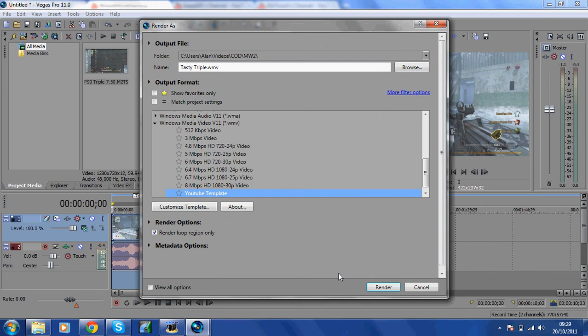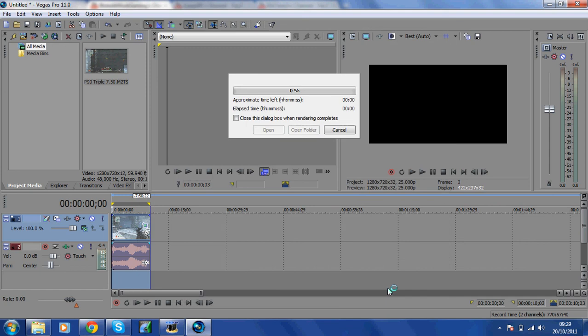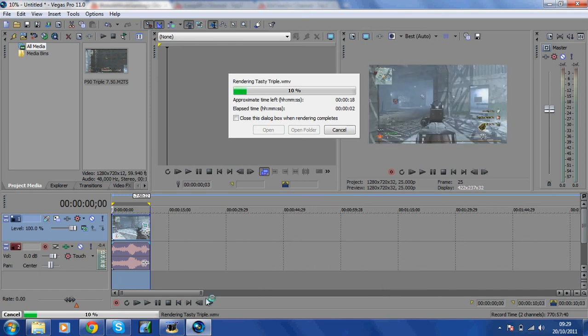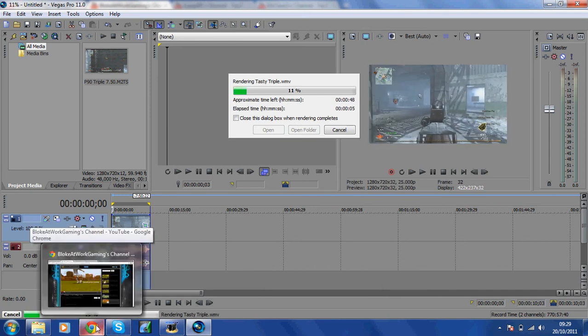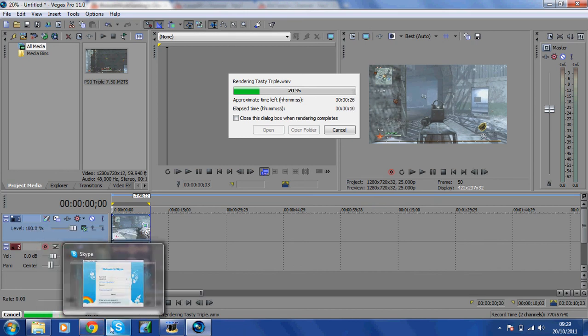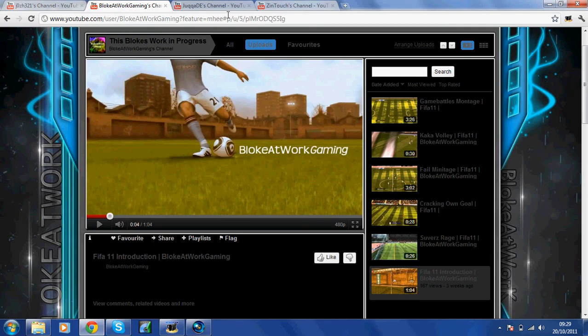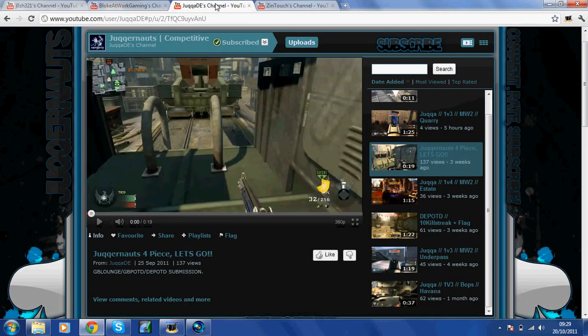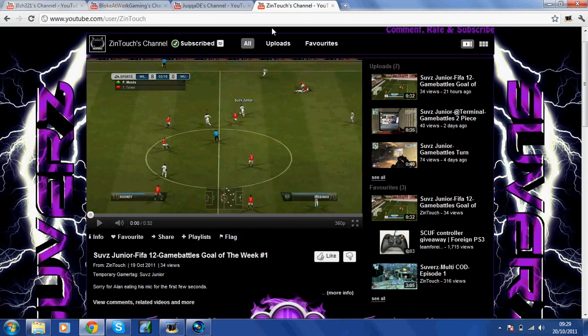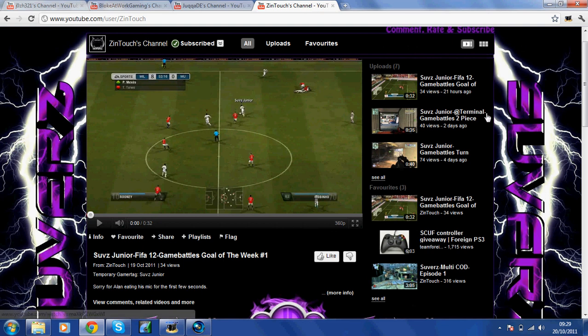I'm Bloke at Work Gaming and this has just been a quick tutorial on Vegas Pro 11 rendering settings. Just a quick shout out to my mate Juggernaut. He's got a competitive channel, some really nice clips here, competitive 1v3s, 1v4s. Just check him out. A subscription for him would be great, I'm sure he'd really appreciate that.